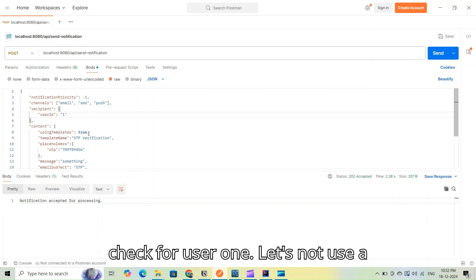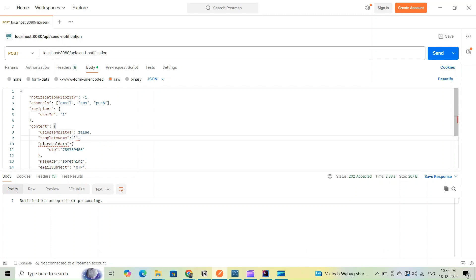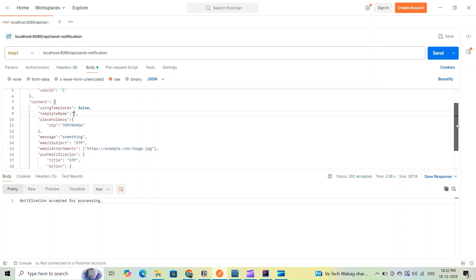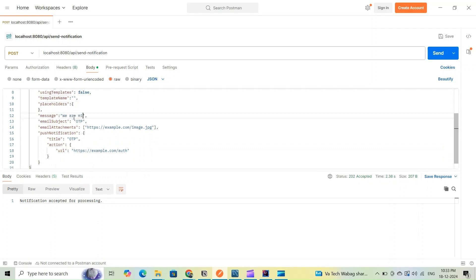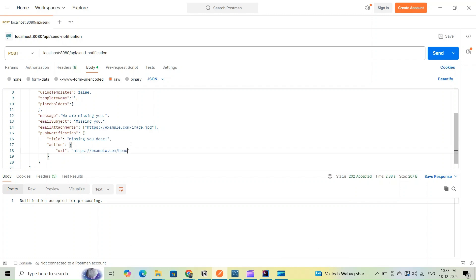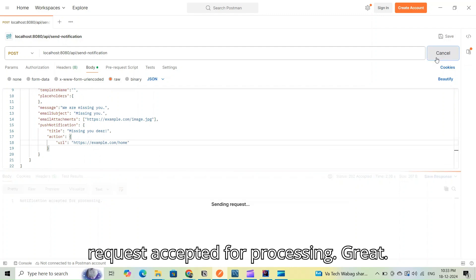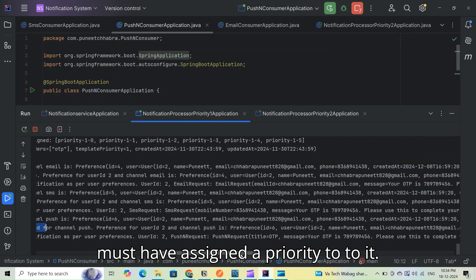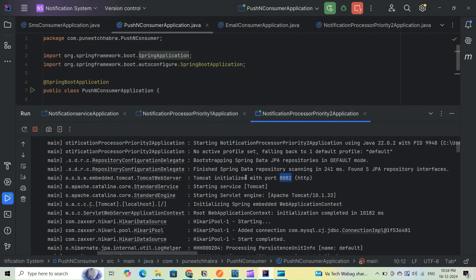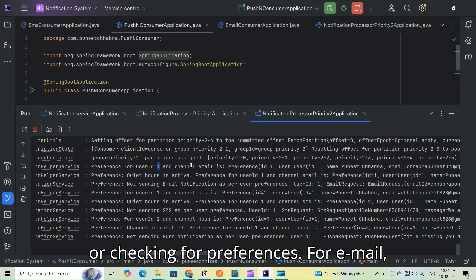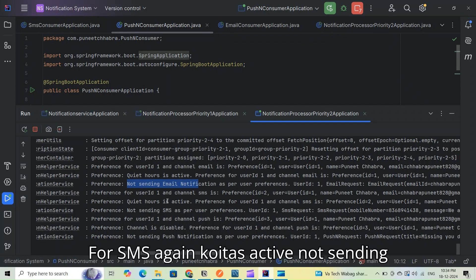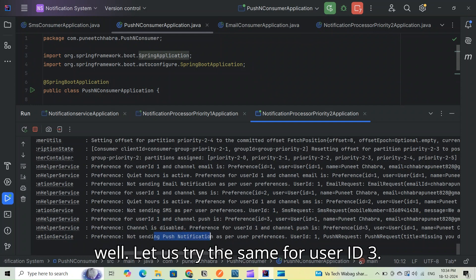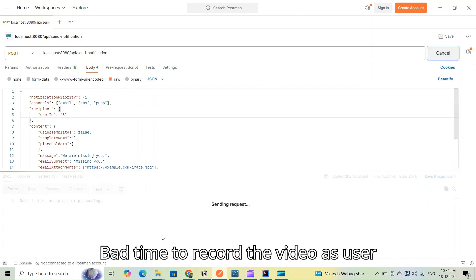User 2 has no preference to receive notifications at night. Let's try user 1 without using a template this time. The request is accepted for processing. Priority was minus 1 so the service assigned priority 2. Checking the priority 2 application: email quiet hours active — not sending email. SMS quiet hours active — not sending SMS. Push notification also not being sent, all blocked by user 1 preferences.